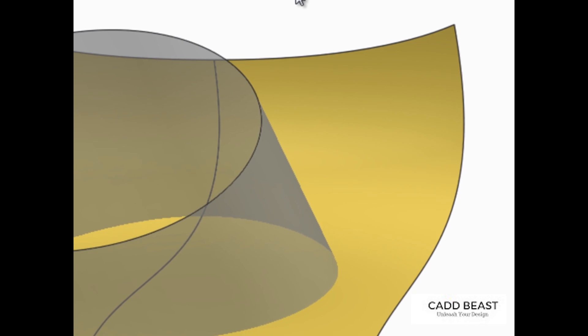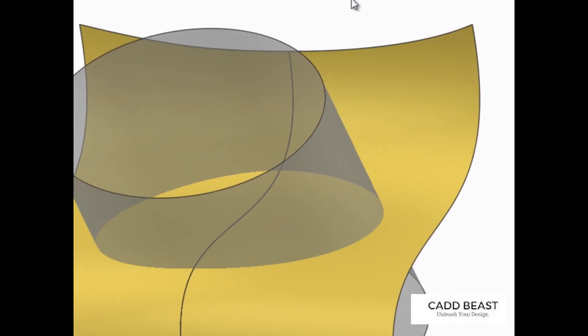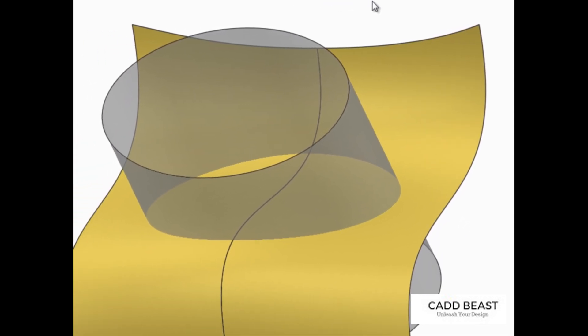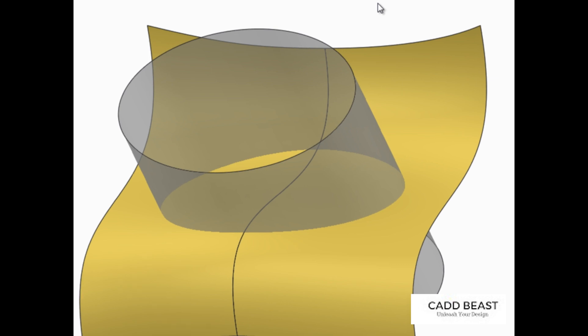When two or more intersecting or adjacent surfaces exist in a model, they can be merged into a quilt. Merging surfaces into a single quilt is sometimes required for operations such as creating solids from quilts.